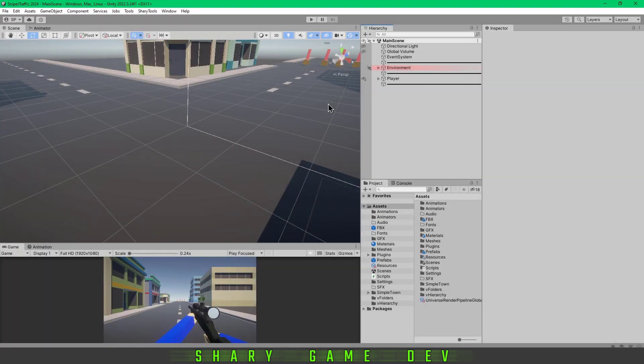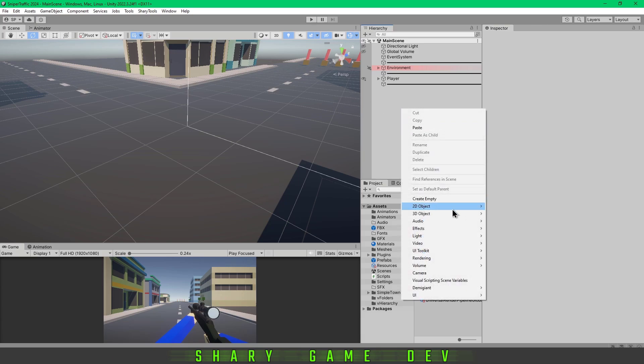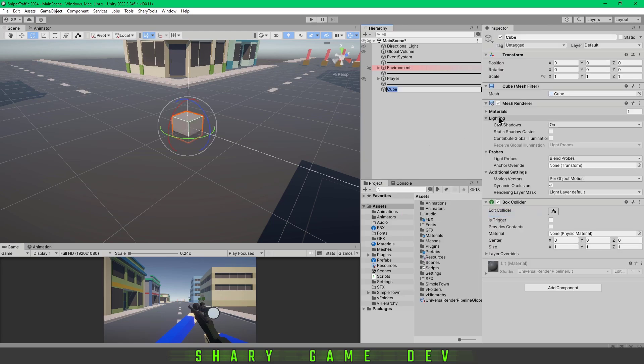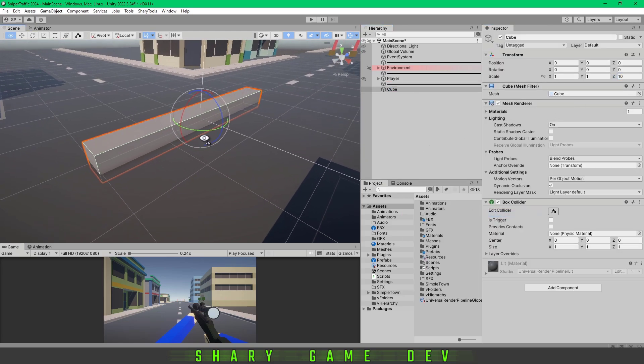Hello guys, Sherry here. In this quick tip, I'm going to show you how to change the pivot point of an object in Unity. I'm going to create a new cube and scale it to 10 on the Z axis.